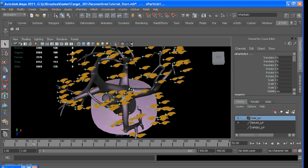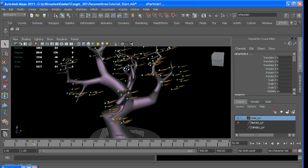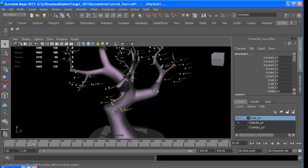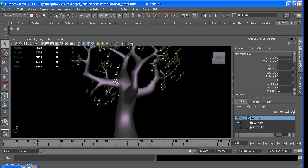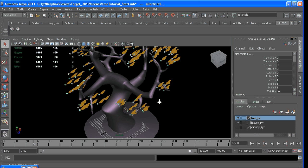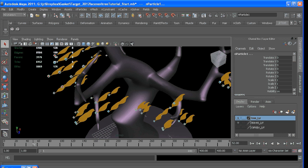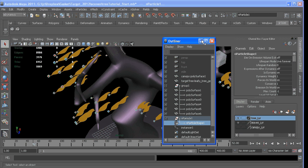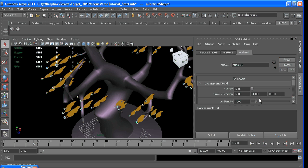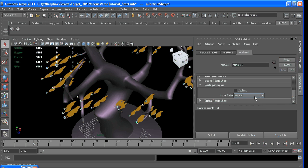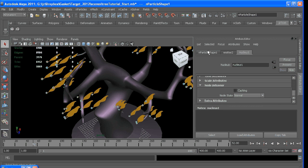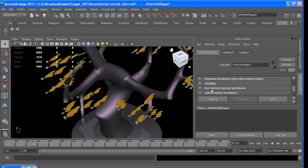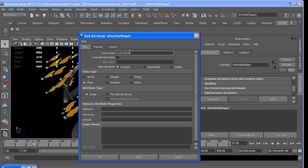So first, to fix the only having one leaf, select the nParticle again, and in the attribute editor you can add a custom attribute. Make sure you're on the particle shape tab, Add Dynamic Attributes, General. The new one will have customIndex.